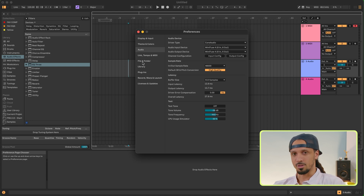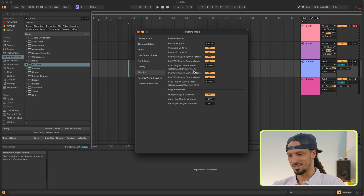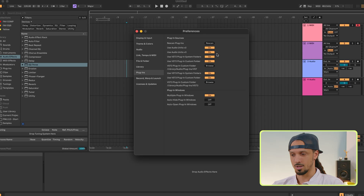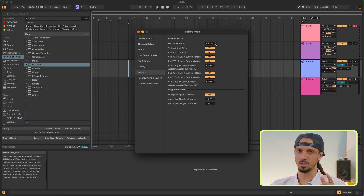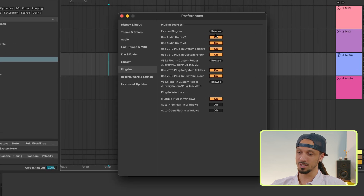Another thing you have to take care of if you're going to be using third-party plugins is you want to make sure your VST system folders are enabled. Make sure that these are on — very important! VST stands for Virtual Instrument, which is basically like an instrument in your computer, like a piano, or a bass, or a tuba. Just remember that if you install any new plugins, make sure to click this Rescan button, and Live is going to find all the plugins and put them in the plugin list for you.